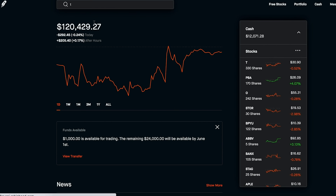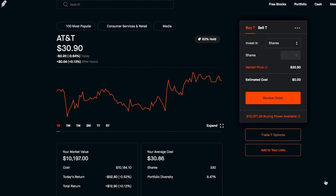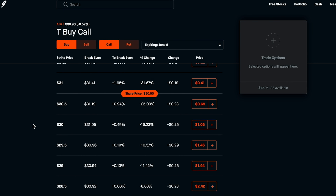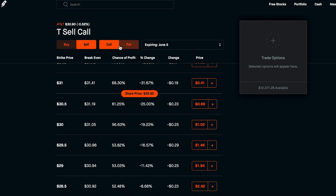Once you're accepted for the options trading feature, you can start trading options. You can go to any stock — let's choose AT&T as an example since it's one of my favorite dividend stocks. You'll see a box that says 'Trade T Options.' Whenever you're looking to trade options on Robinhood, always go to the stock first, then click into that options page — that's where all the magic happens.